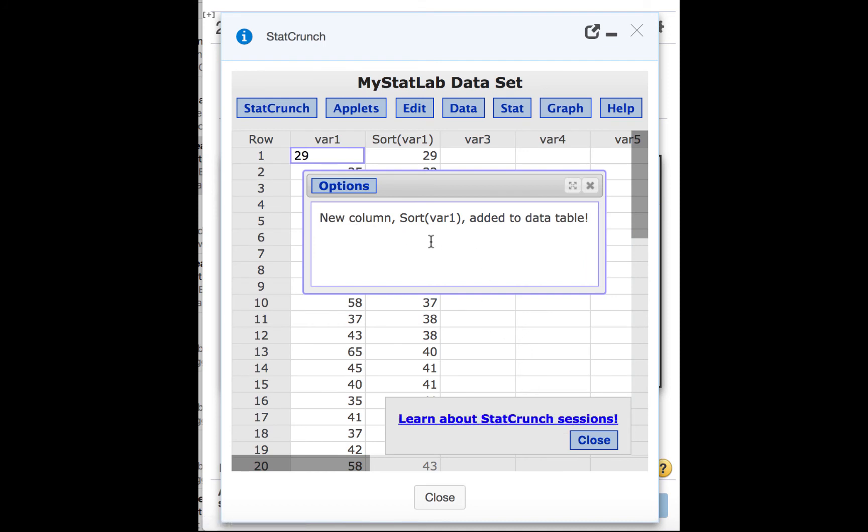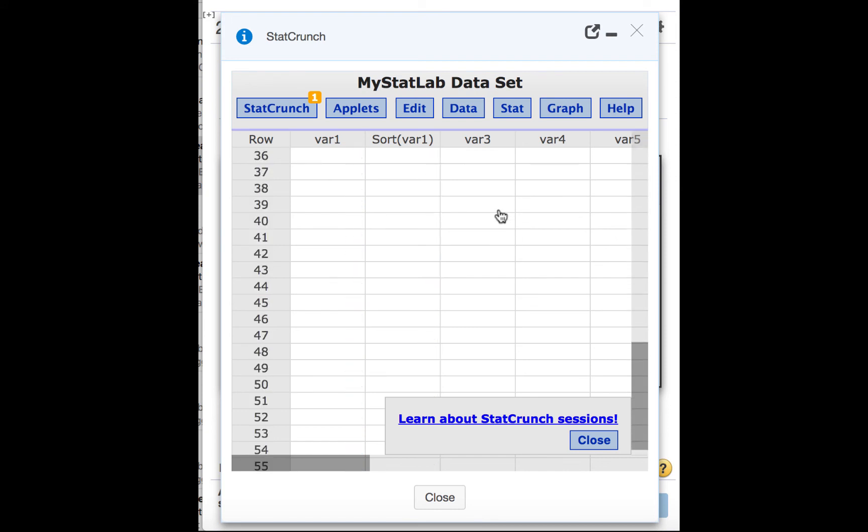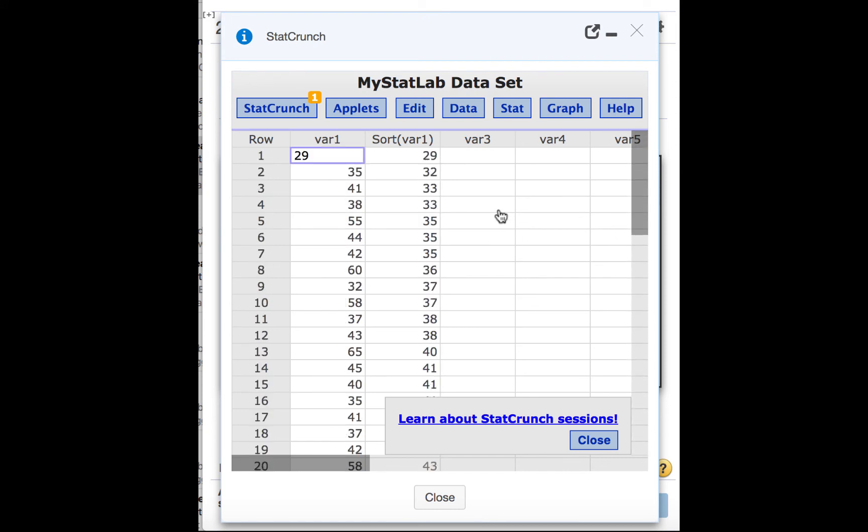And then it tells us that a new column has been added to the table, and in that column now the data are sorted.